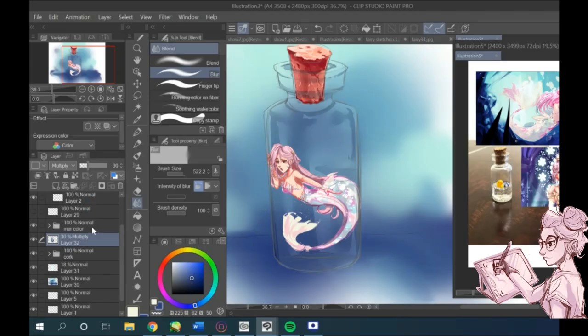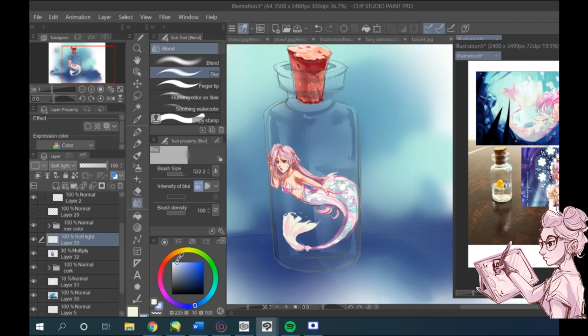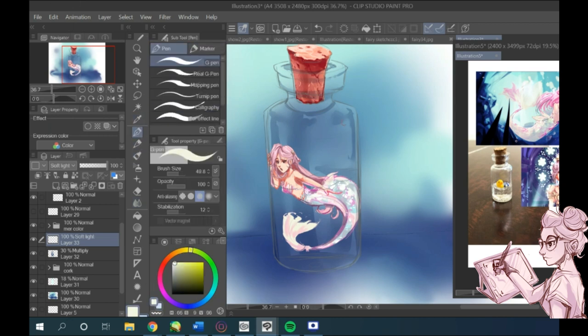On a new layer, I select a lighter color. I usually don't like to use pure white or pure black when shading or adding highlights, but I start adding it in using a very hard brush.